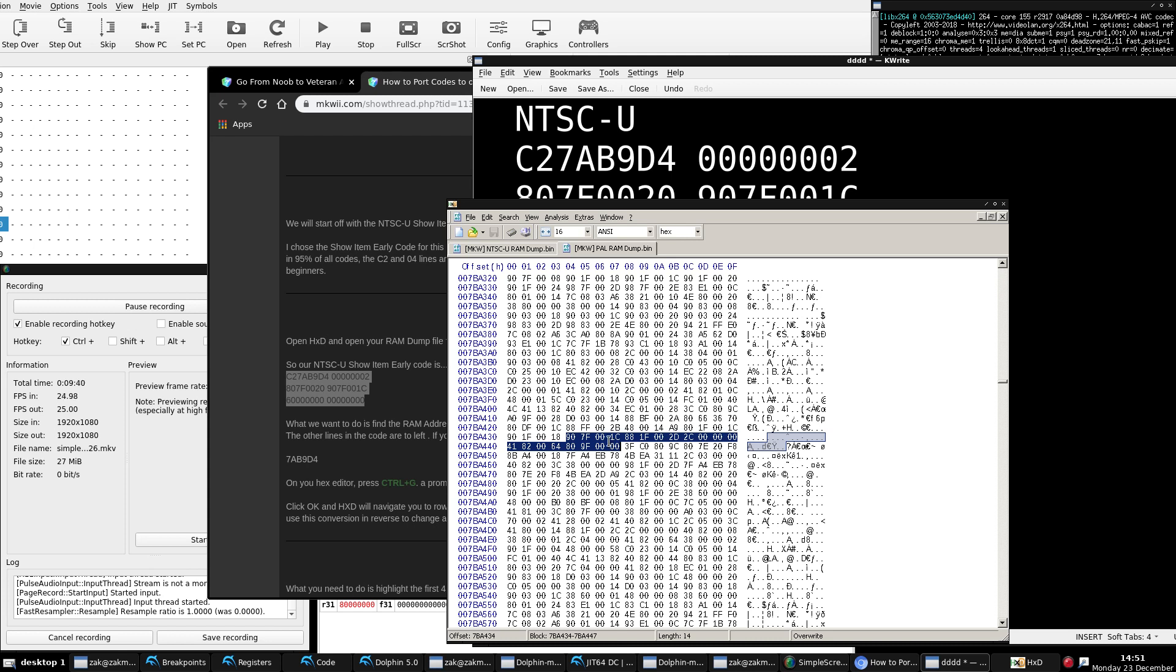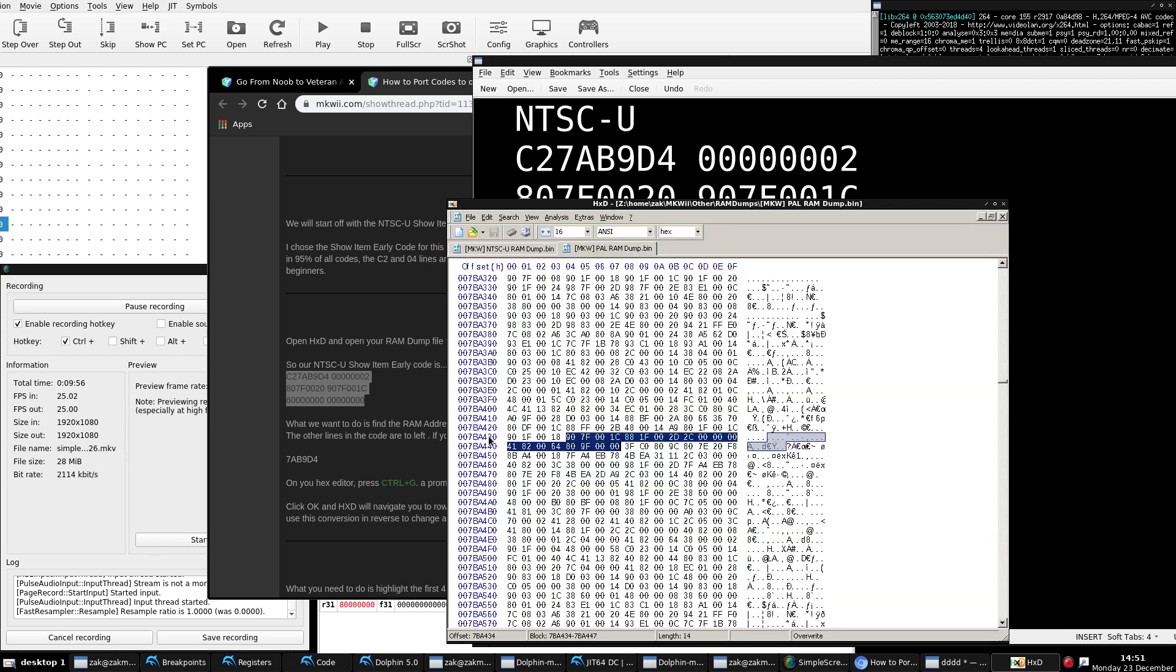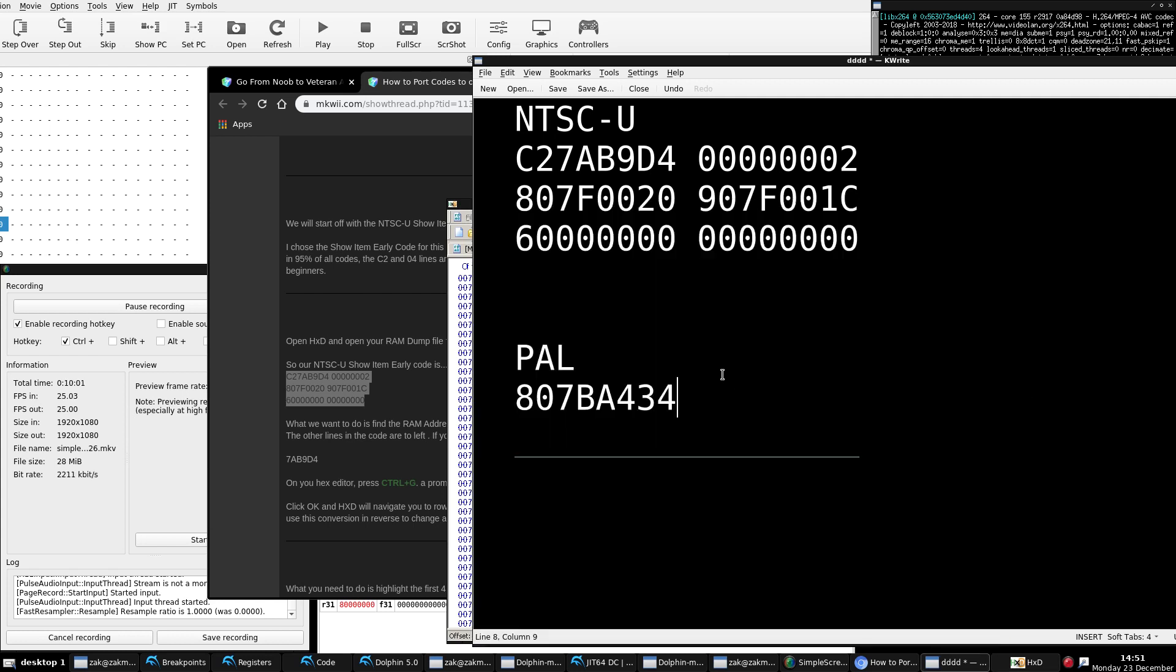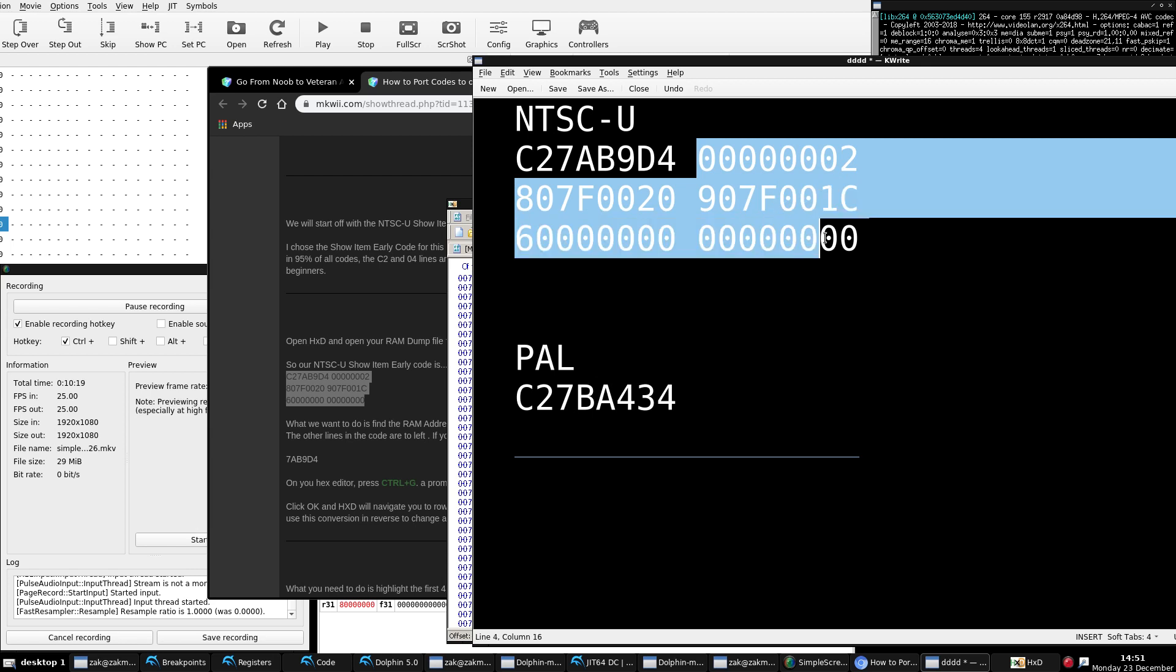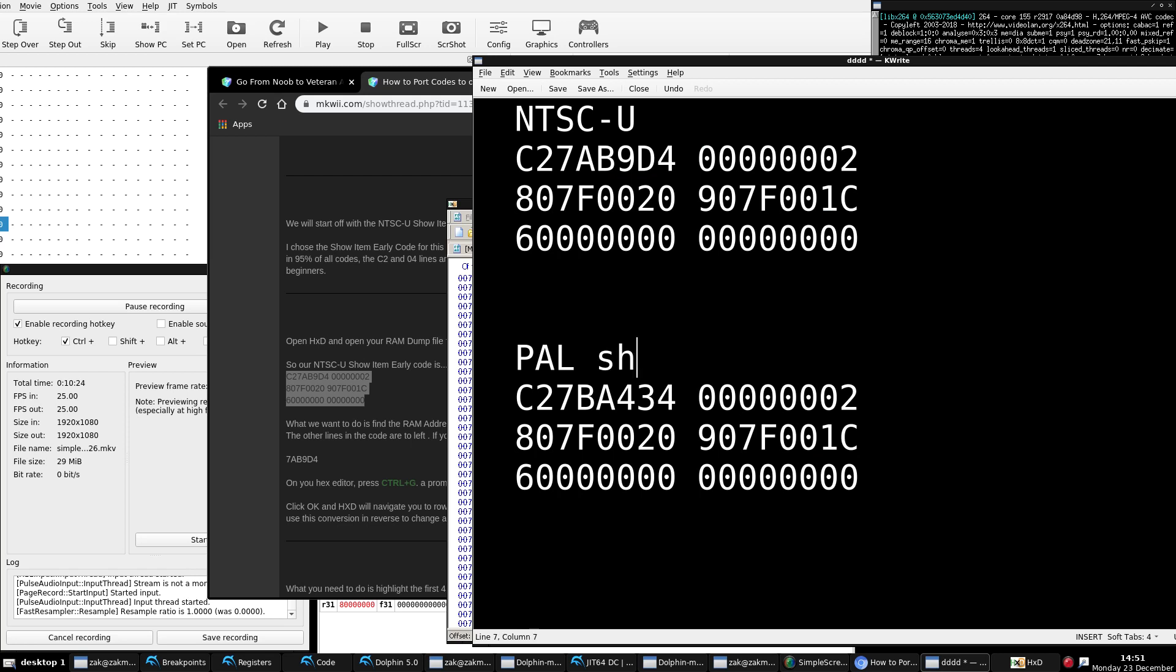Now that we got our PAL memory value, we'll just delete that. I'm going to make sure it's the right value. Make sure I didn't F up anything. 7BA434. As usual, when you're porting, take your time. Don't rush. Remember how I told you how to take the memory address from a C2 code? You know, taking off the C2 byte, converting it, changing that to 80, but keeping the rest of the values? Do the reverse. Take this 80, C2, and now you can just plug in the rest of the ASM code. Copy, paste. And there you go. PAL show item early. And that's that.